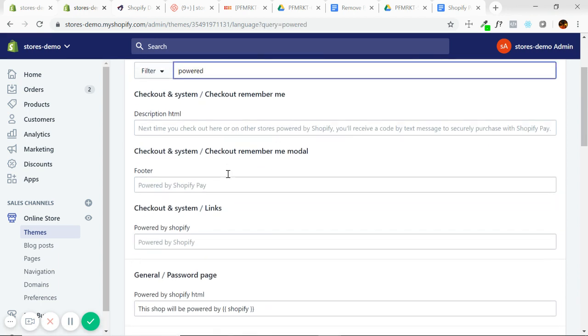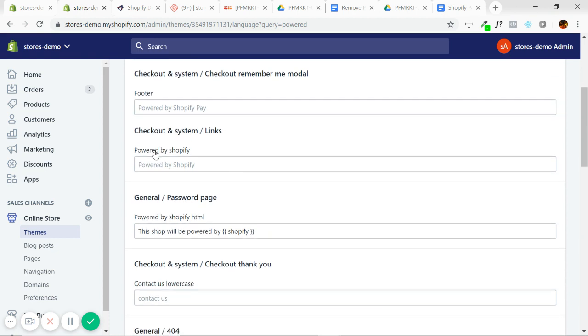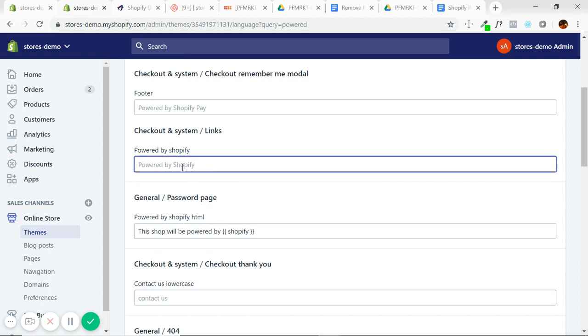And here we see two things. We see powered by Shopify and we see the password page, powered by Shopify HTML. For this one, as you can see, you can't delete this. This can freak some merchants out at first, but the simple way to get rid of that is just put a space.